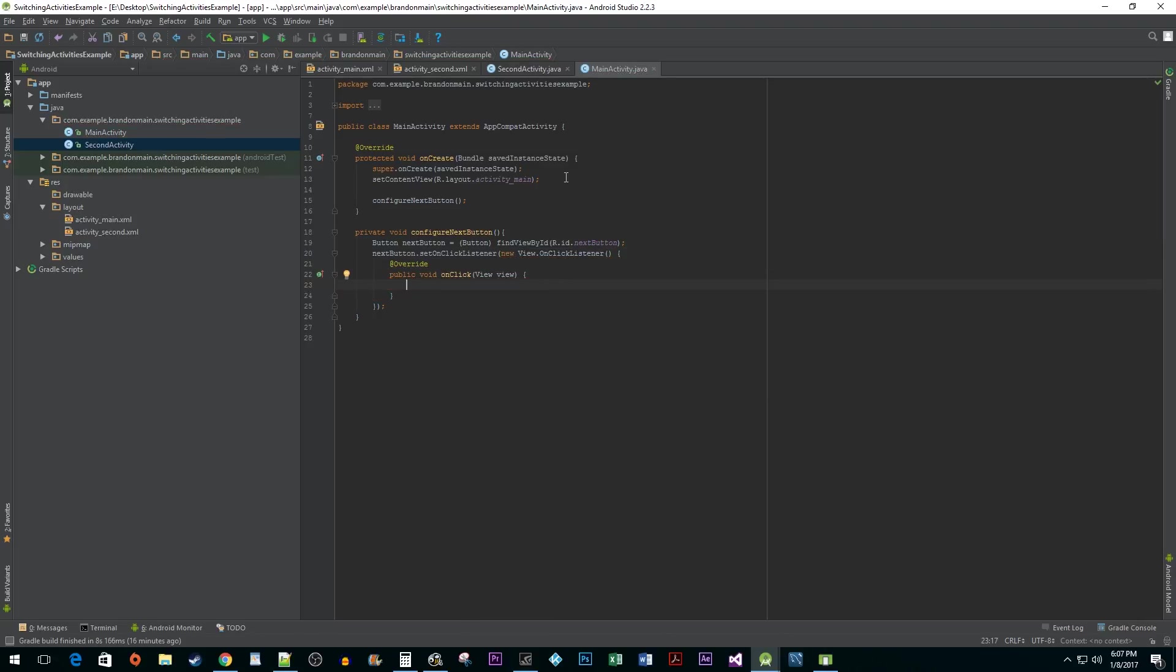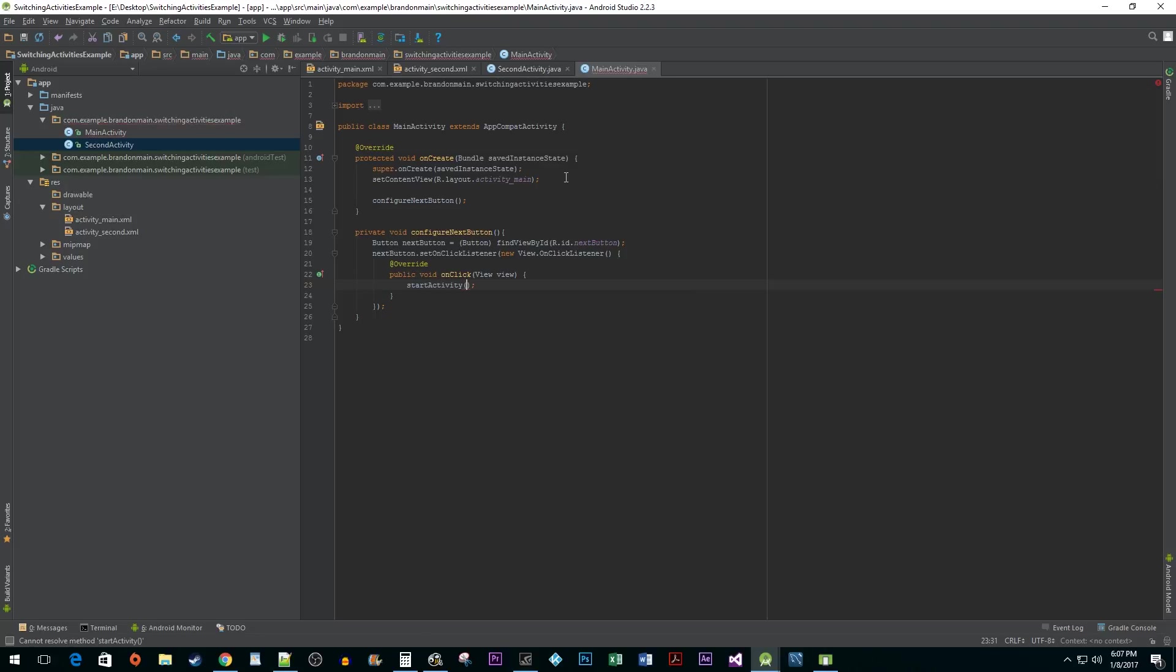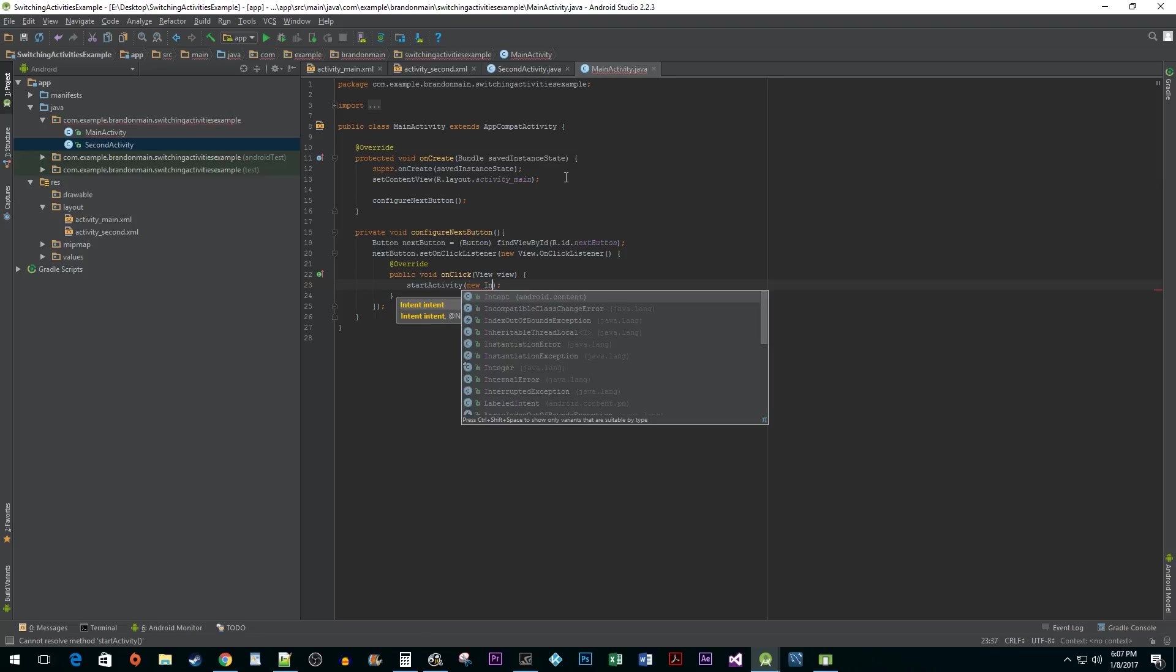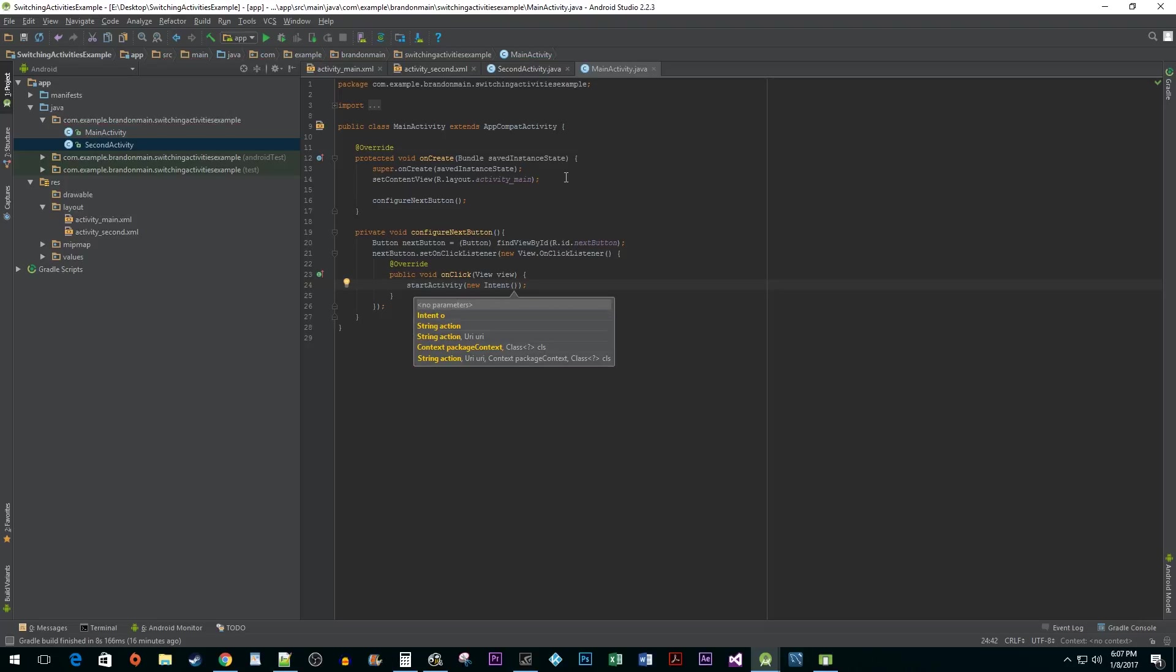In order to switch to our new activity, we need to call the StartActivity method. Pass a new intent into it. Intents are used to connect together separate components. In this case, we have an intent to connect our two activities together.